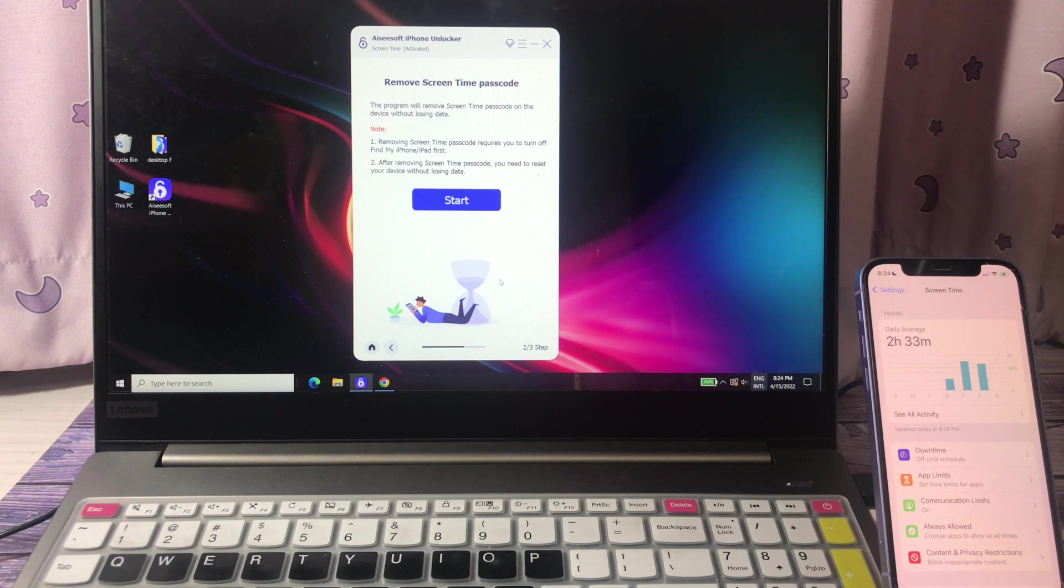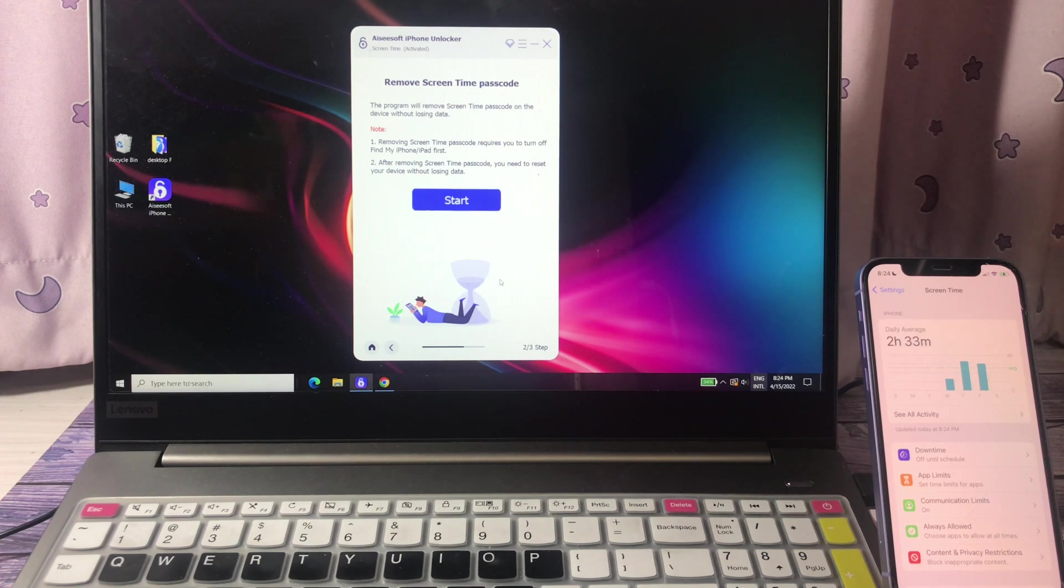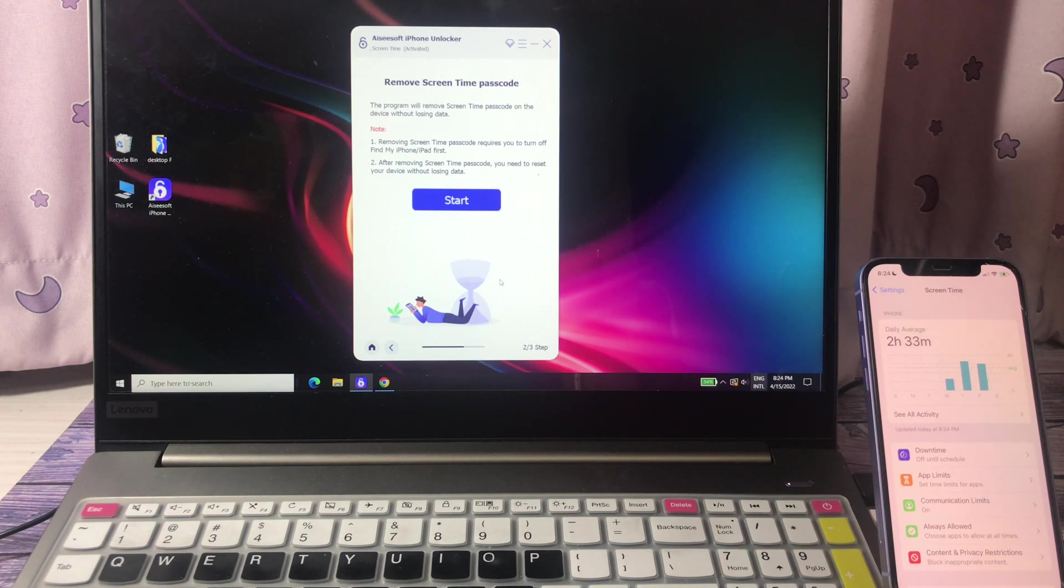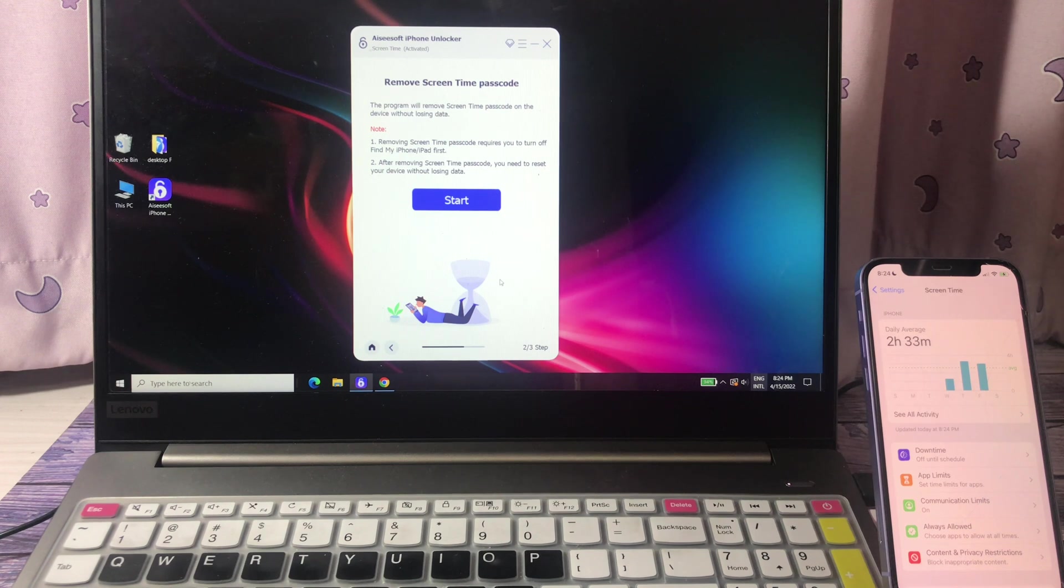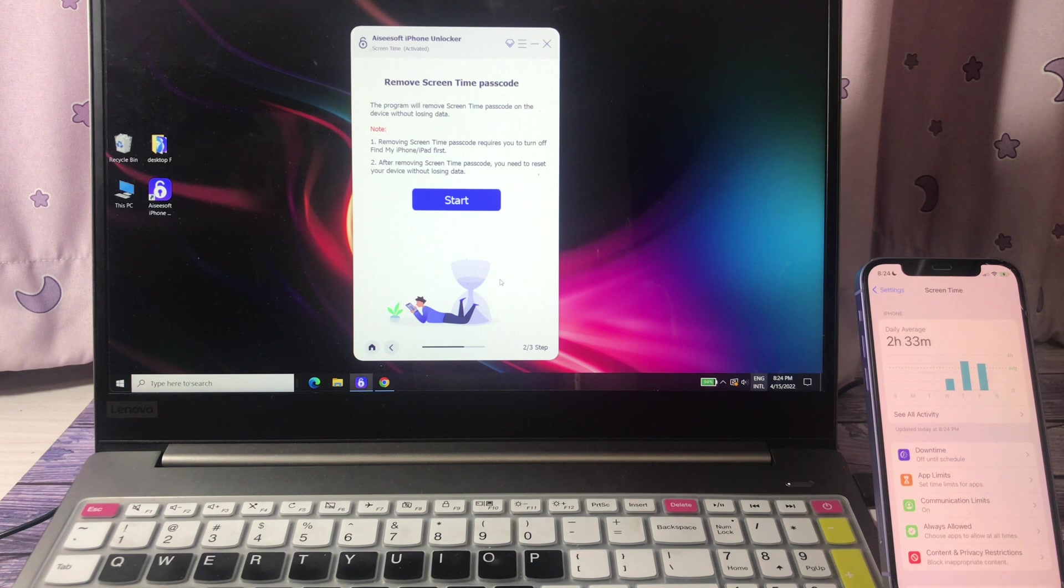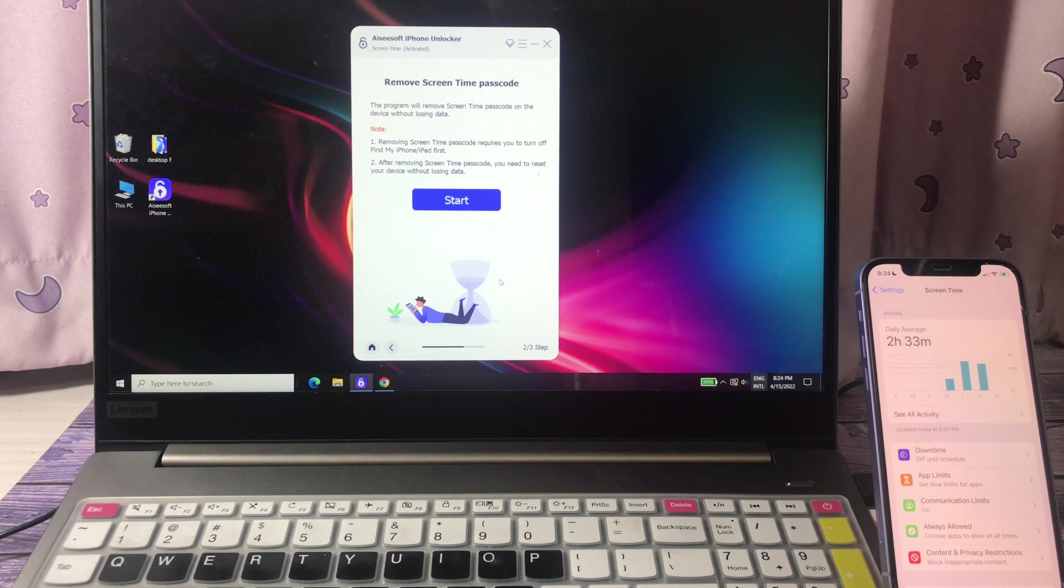The program will remove screen time password on the device without losing data, but there are two things you need to pay attention to. The first one is that you need to turn off Find My iPhone or iPad first. The second is after removing the screen time password you need to reset your device without losing data.